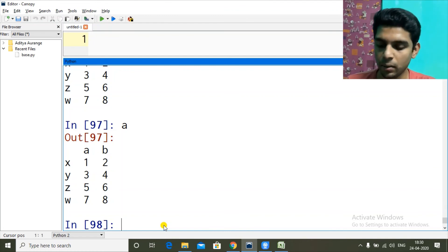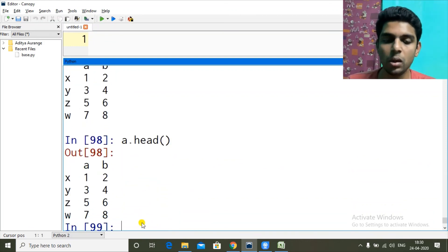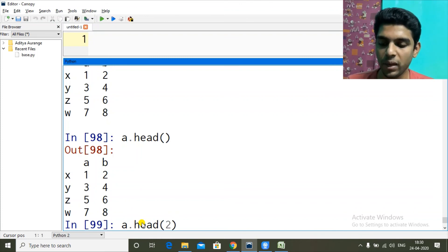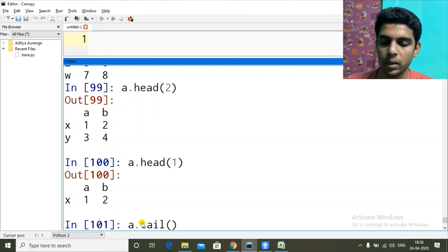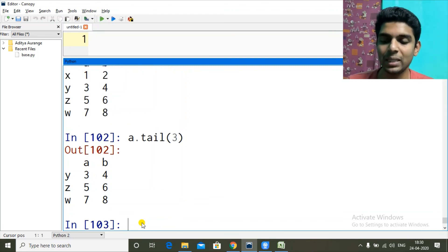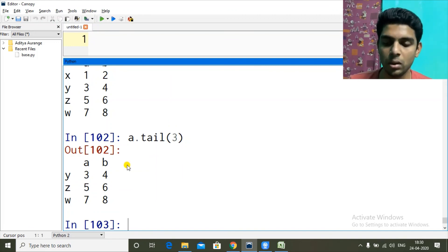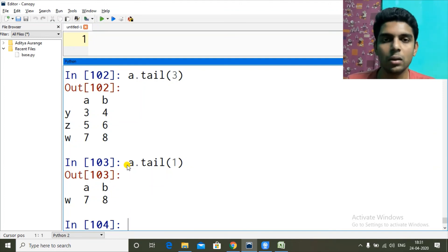Now the `head` and `tail` functions. `a.head()` shows the first five rows by default — I only have four rows so it shows all four. If I give `a.head(2)` it shows the first two rows; `a.head(1)` shows the first row. Similarly, `a.tail()` gives the last five rows by default. `a.tail(3)` gives the last three rows, and `a.tail(1)` gives just the last row. I hope you learned something — thanks for watching, see you in the next one.